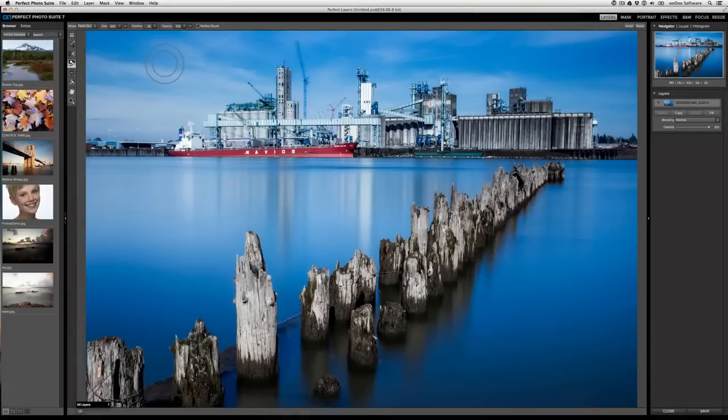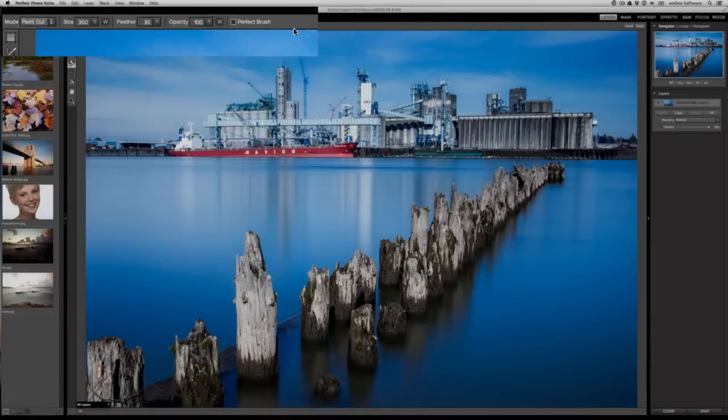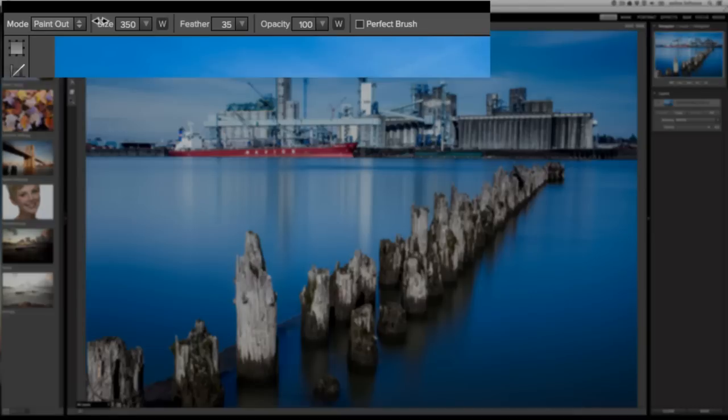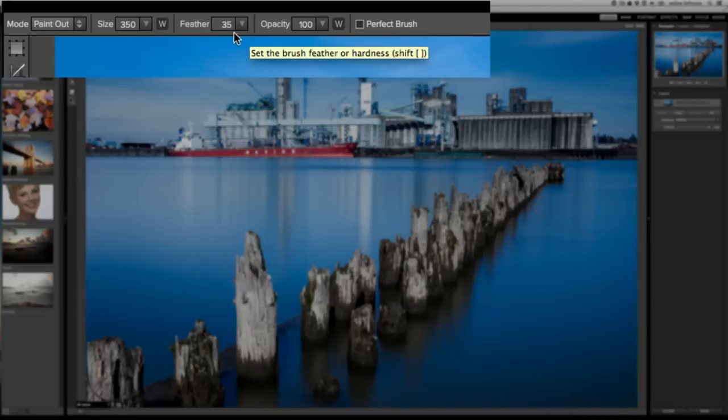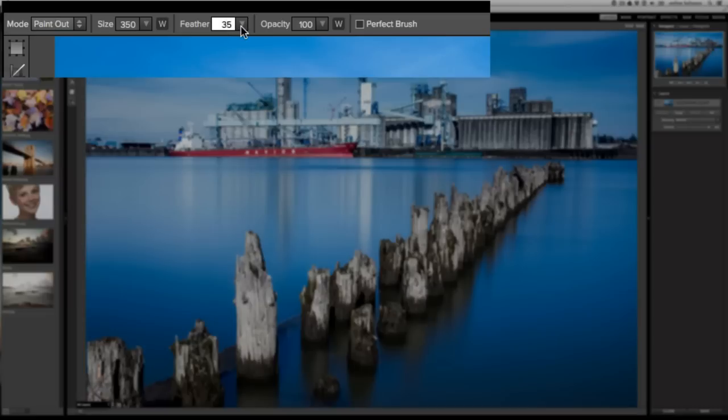As you start working with tools in the tool well, you'll see their attributes listed along the top here in the tool options bar. Variables like the size and the feather can be controlled several ways. The two most common ways is by selecting a value and typing it in, or dropping down and adjusting the slider.